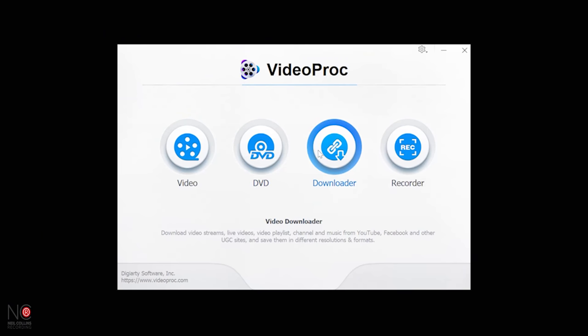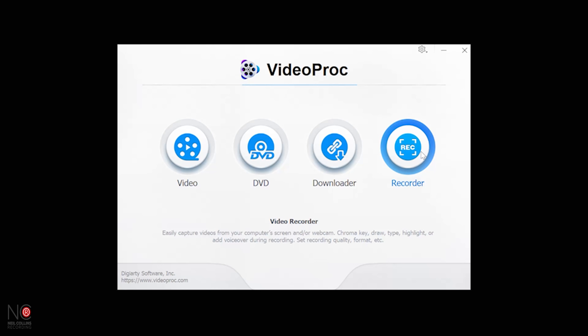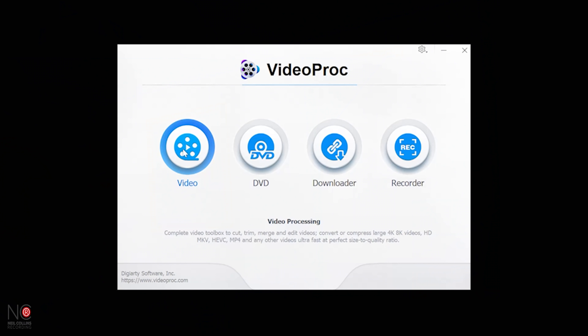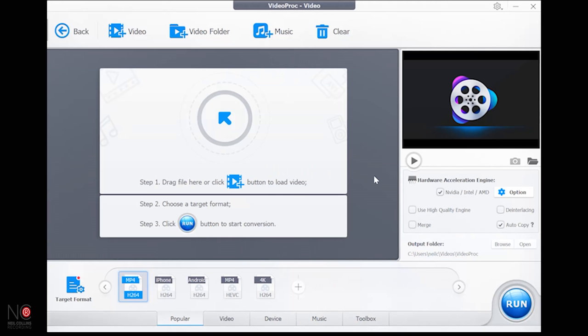The downloader lets you grab videos and music from the internet — YouTube, Facebook, and other sites. You can download the video, the music, or both. There's also a screen recorder, much like what I'm using for this video — though I'm using different software here. If you're making YouTube tutorials, having a screen recorder is a must, and you get one included.